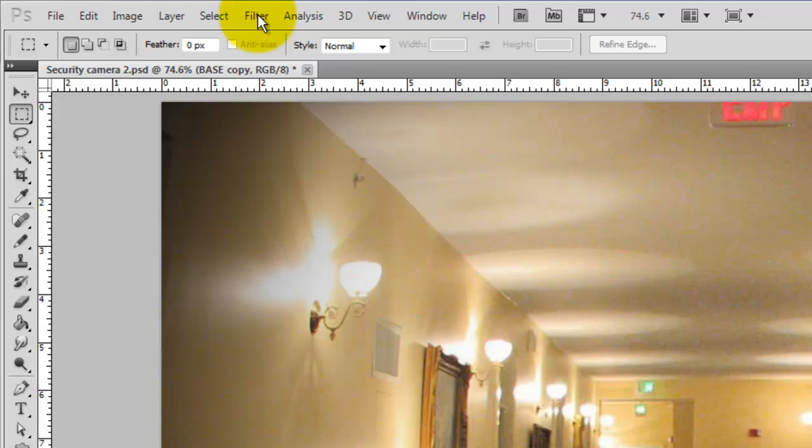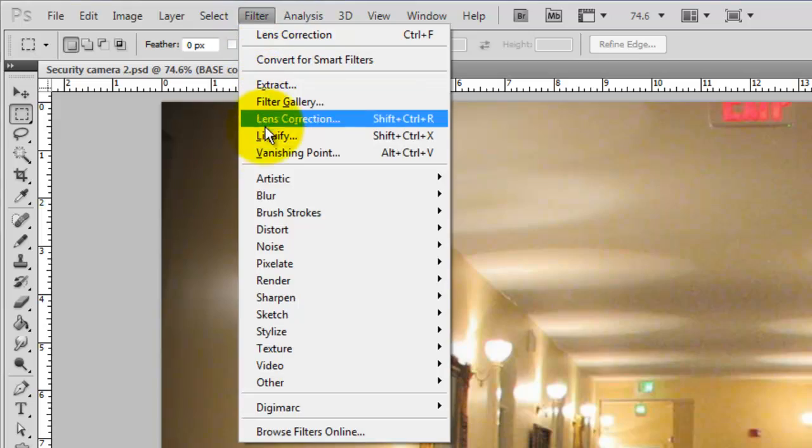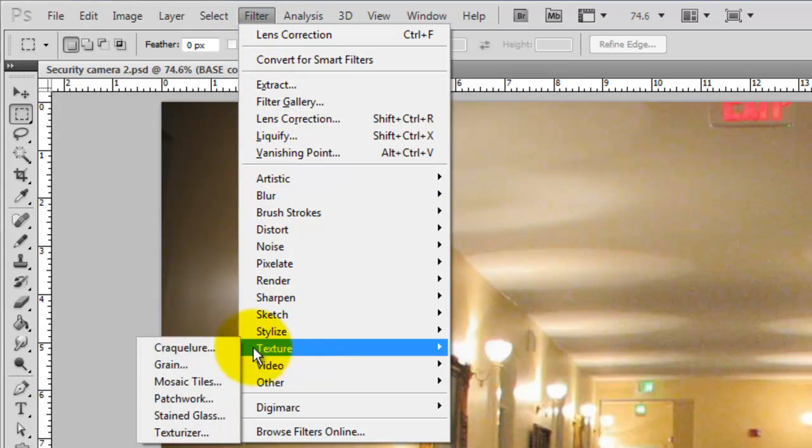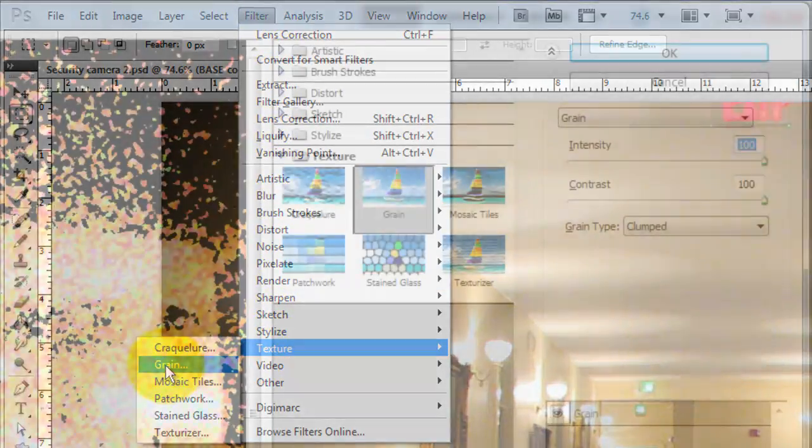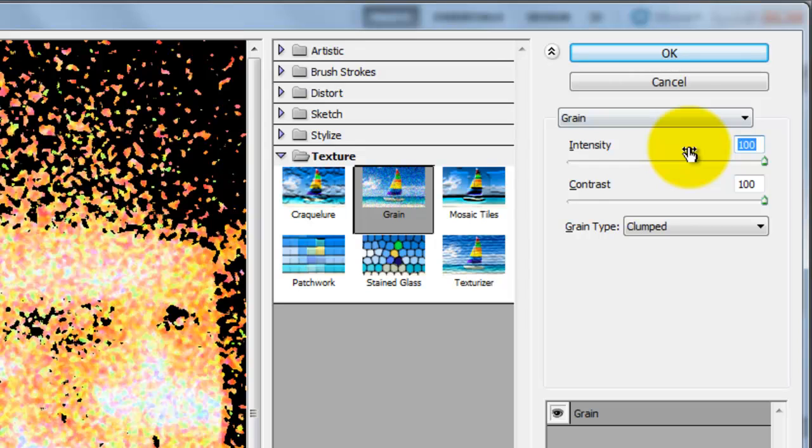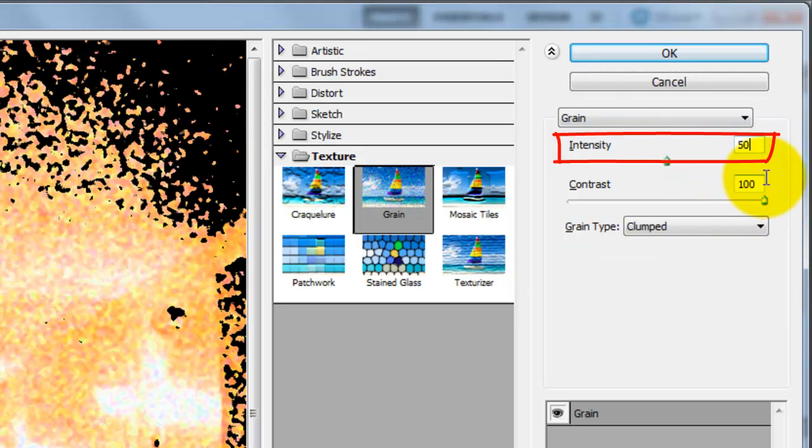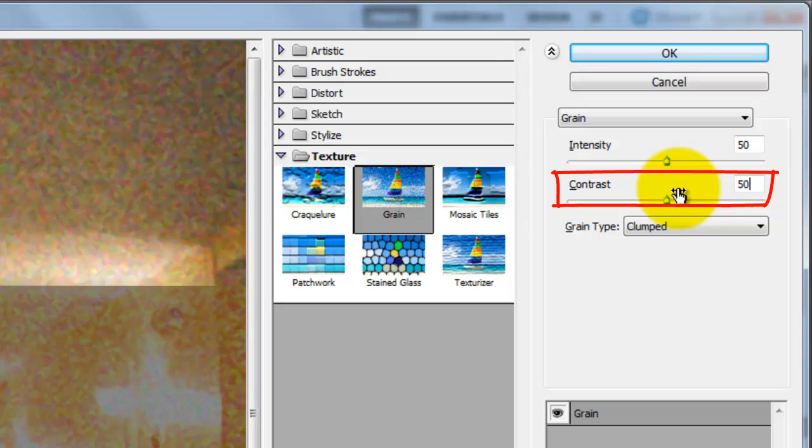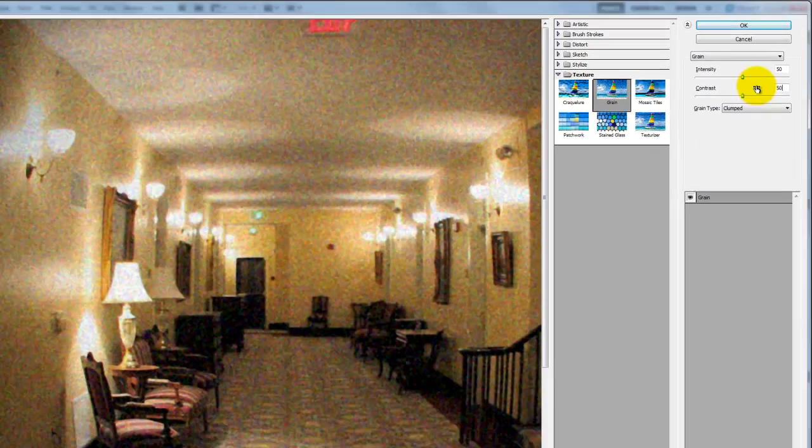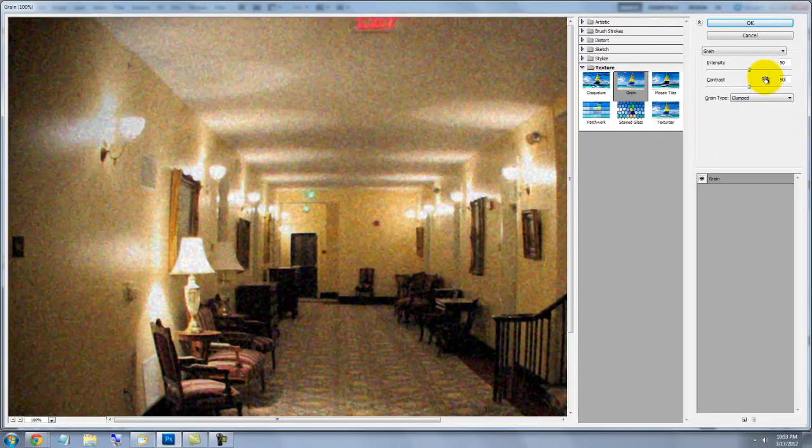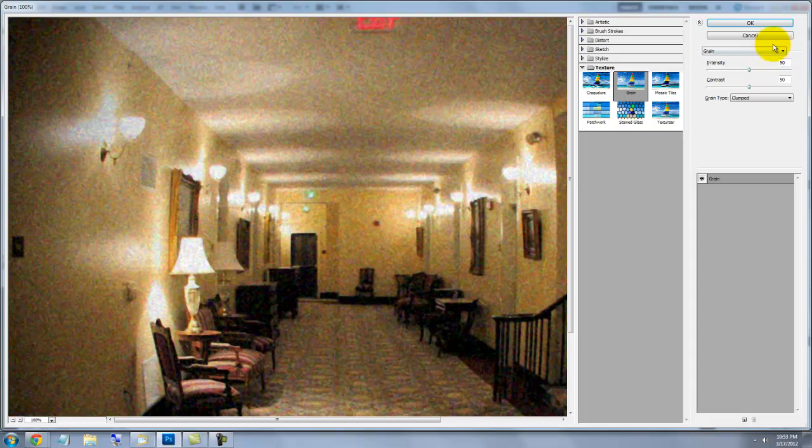Next, go to Filter, Texture and Grain. Choose Clumped for the grain type, the Intensity will be 50 and the Contrast 50. This gives our image a low-resolution grain, which is indicative of the quality of most classic security cameras.